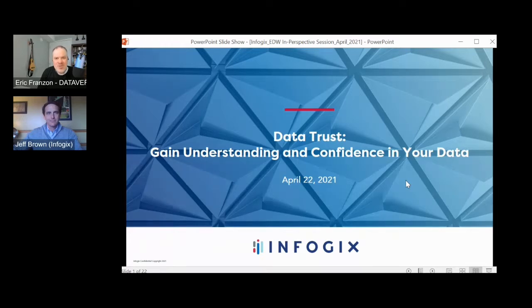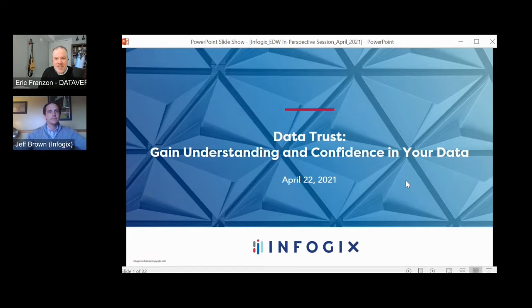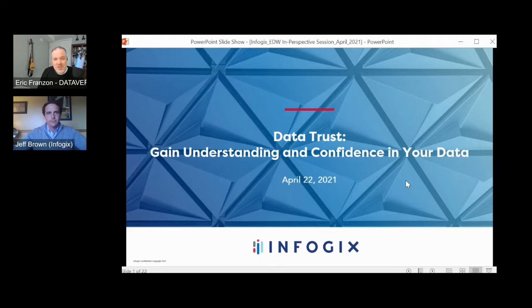Hello, everyone, and welcome to our next DDW session called Data Trust: Gain Understanding and Confidence in Your Data. All audience members are muted during these sessions, so please submit your questions in the Q&A window on the right of the screen, and our speaker will respond to as many questions as possible at the end of the talk.